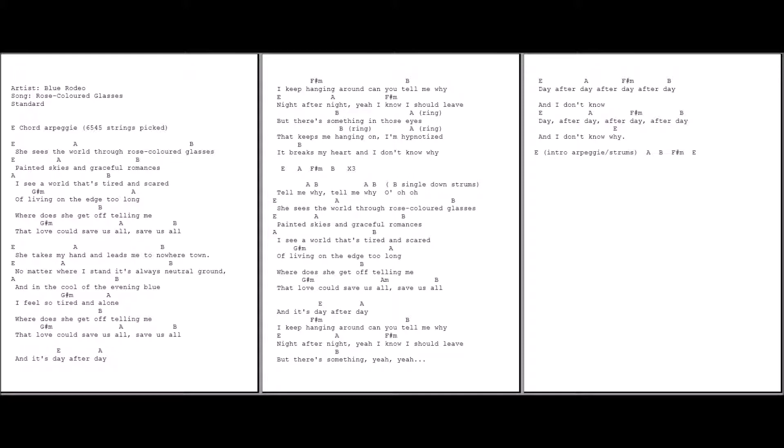And it's day after day I keep hanging around. Can you tell me why? Night after night, yeah I know I believe of something in those eyes that keeps me hanging on. I'm hypnotized. It breaks my heart and I don't know why.